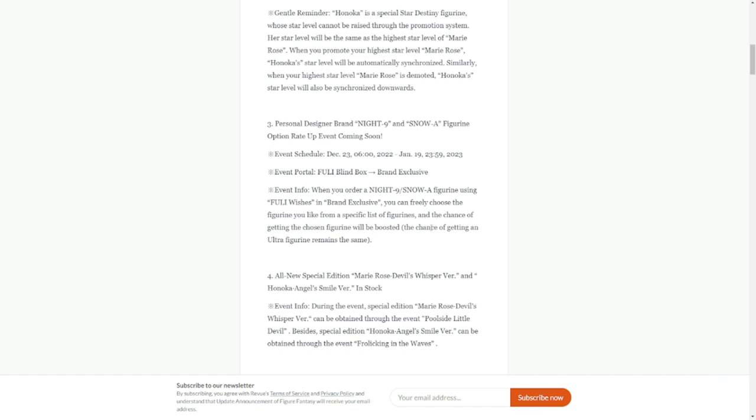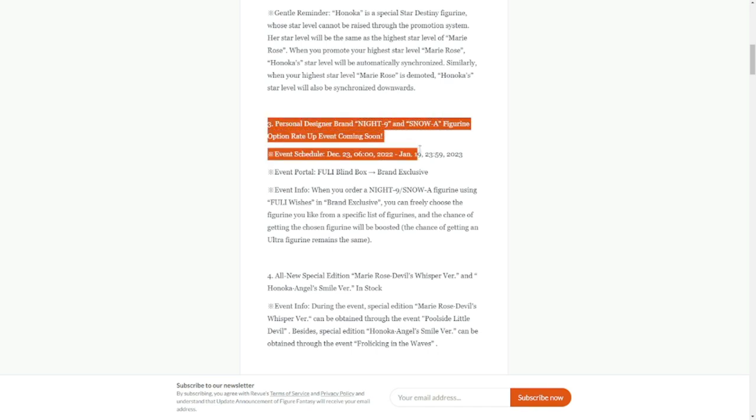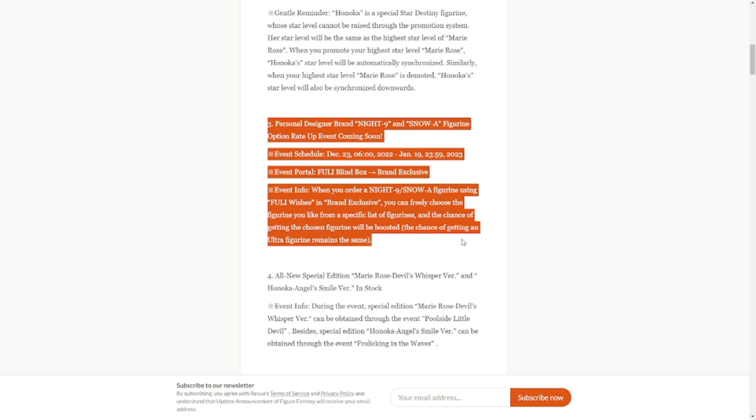Number three: we have a personal designer brand. I don't think you will have to participate in this. Don't, because I think this is just a bait banner.